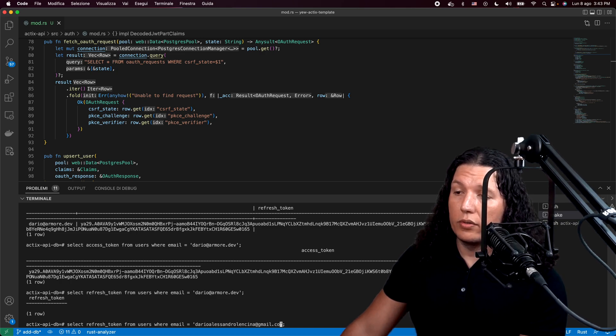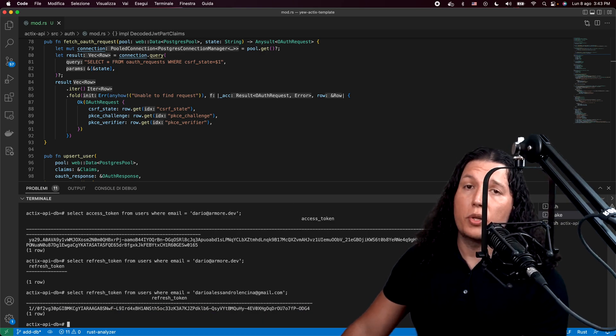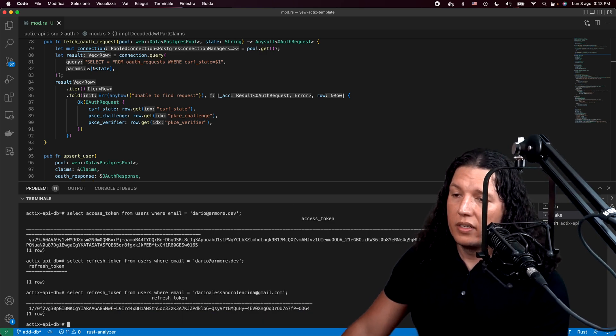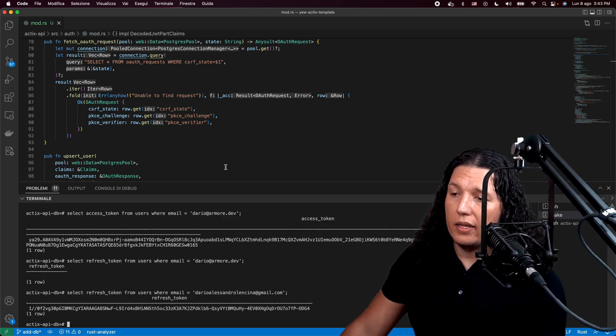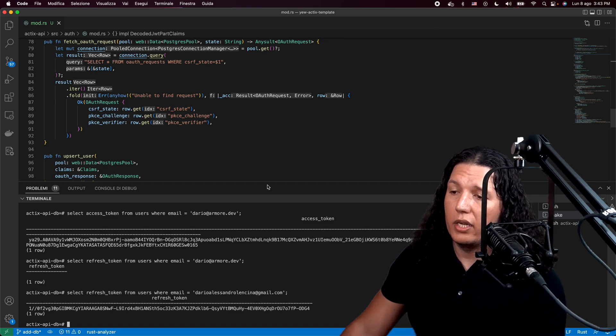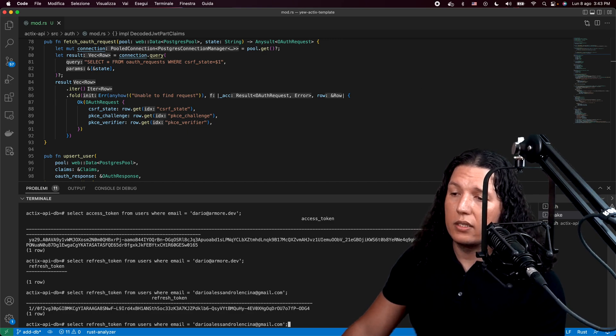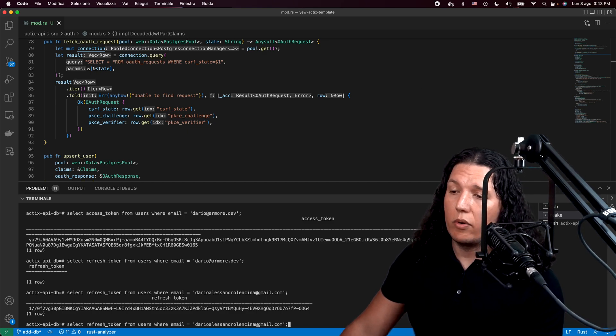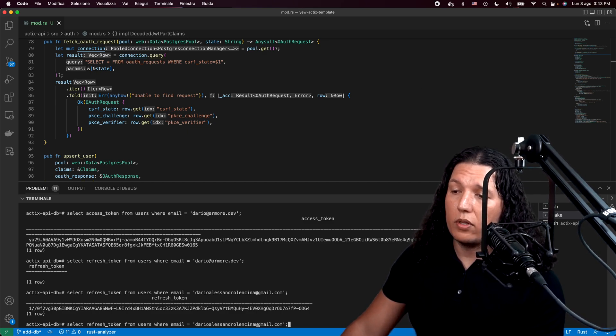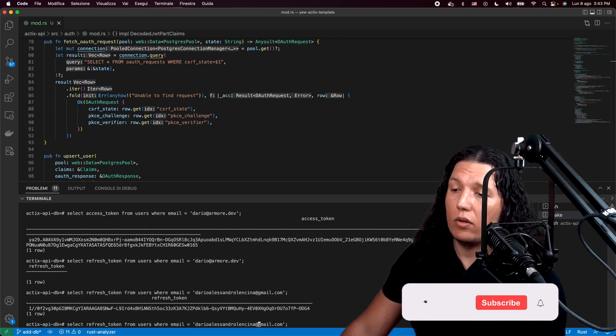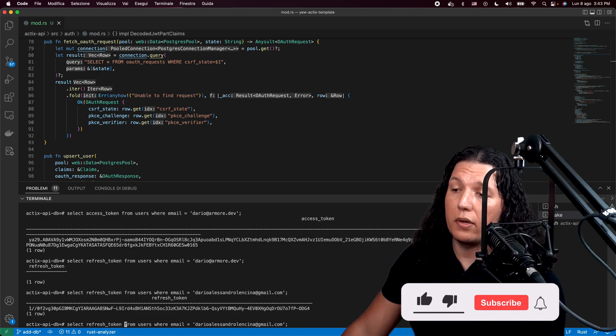So here I'm fetching my account. And there you go. Here's the refresh token.